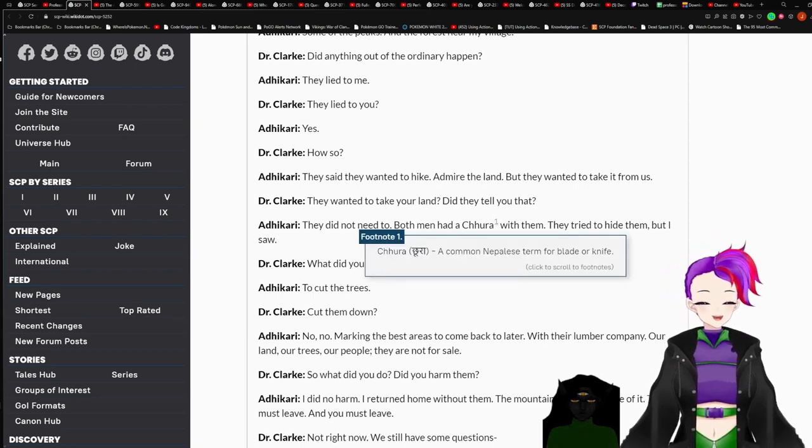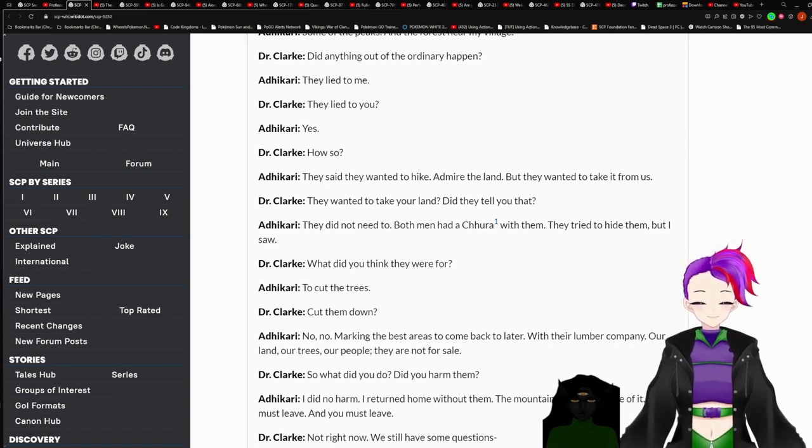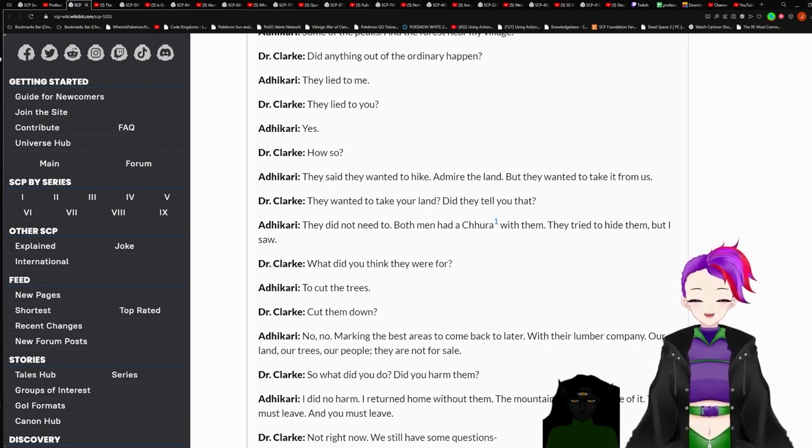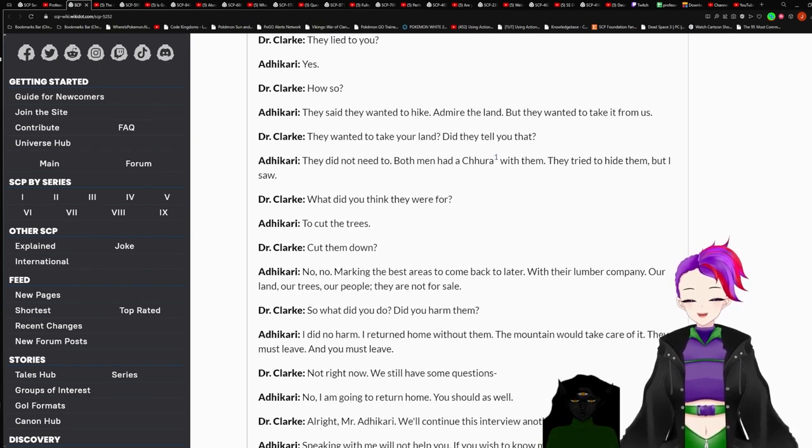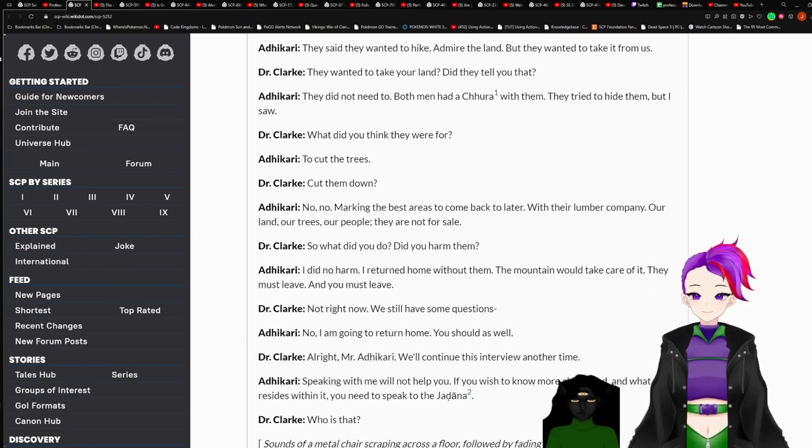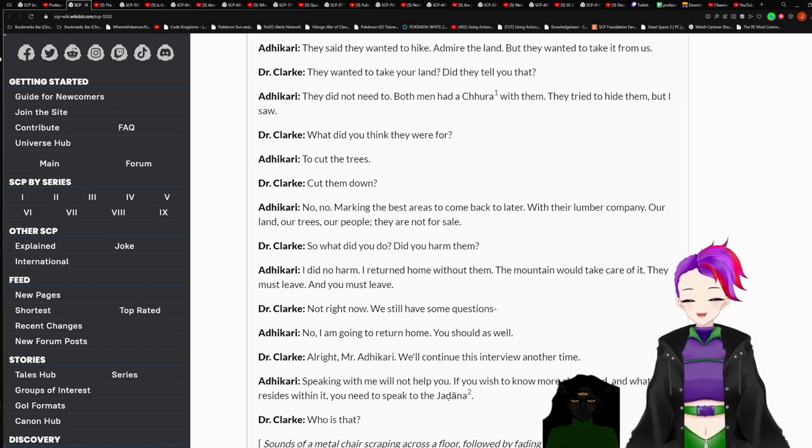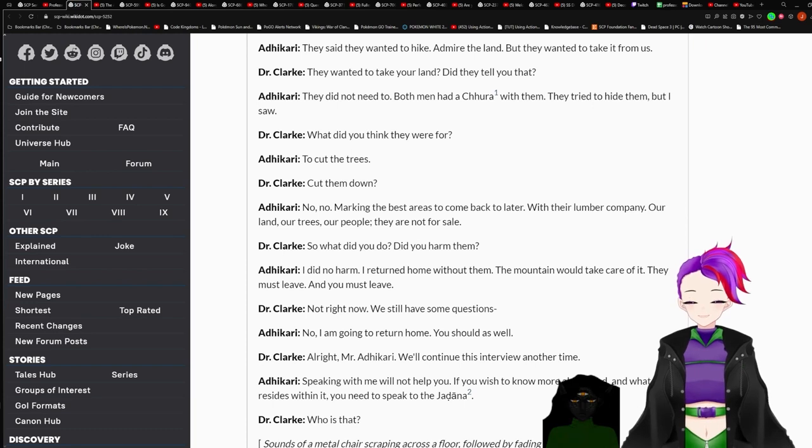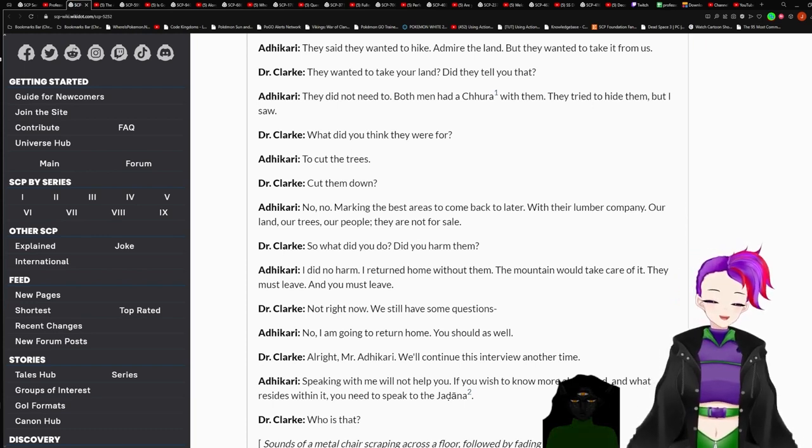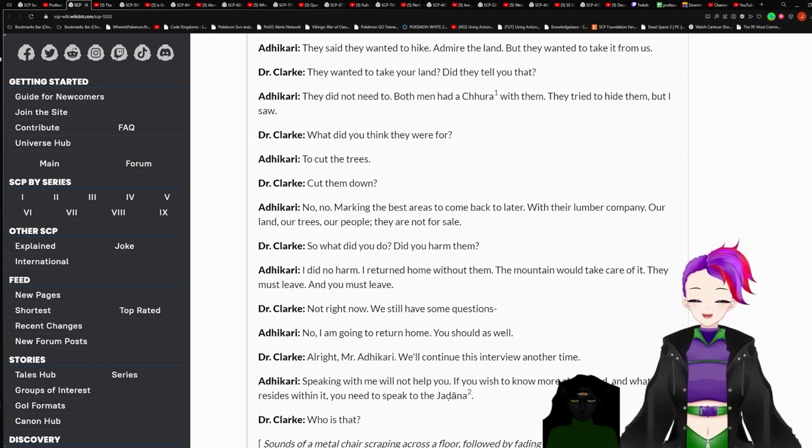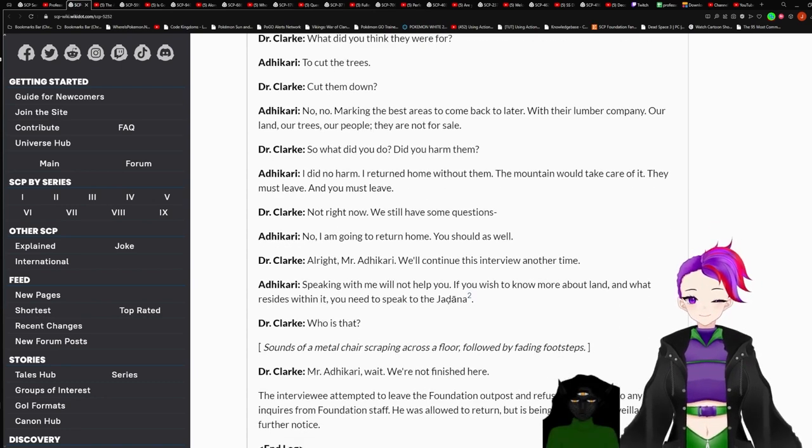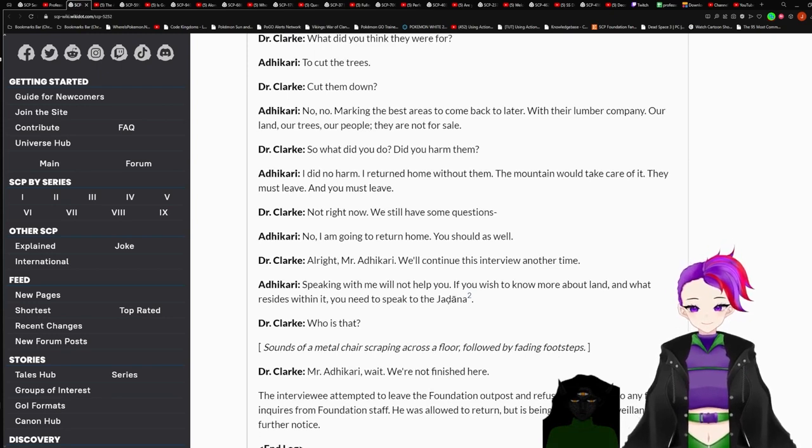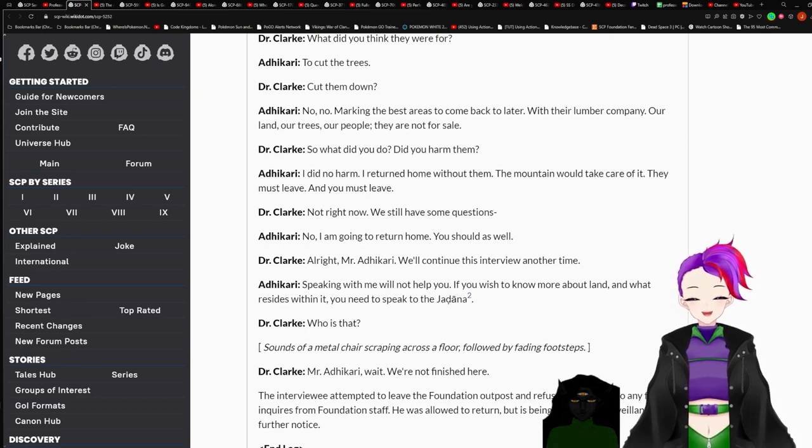They wanted to take your land. Did they tell you that? They did not need to. Both men had a Chora, which is a common Nepalese term for blade or knife, with them. They tried to hide them. But I saw. What did you think they were for? To cut the trees. I'm sorry. Those are not made for cutting trees. Marking the best areas to come back to later. With their lumber company. Our land. Our trees. Our people. They are not for sale. So what did you do? Did you harm them? I did no harm. I returned home without them. Mountain would take care of it.